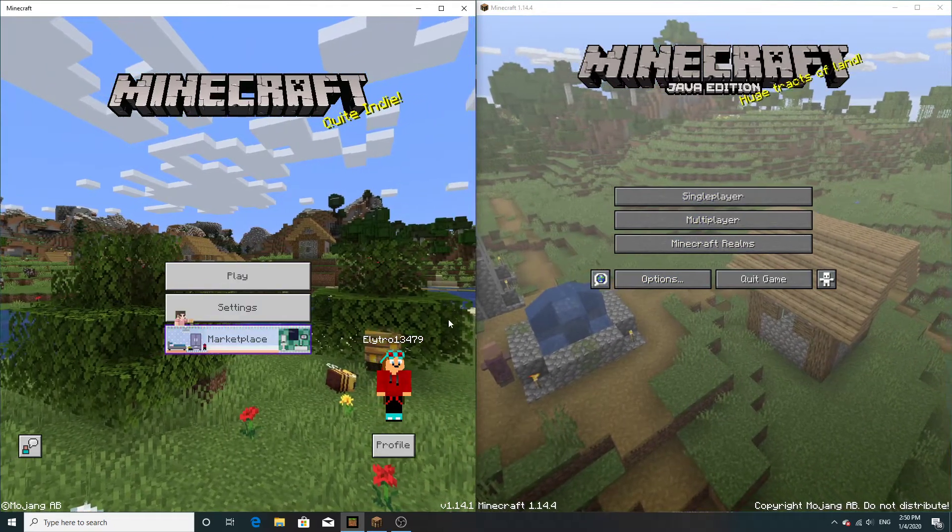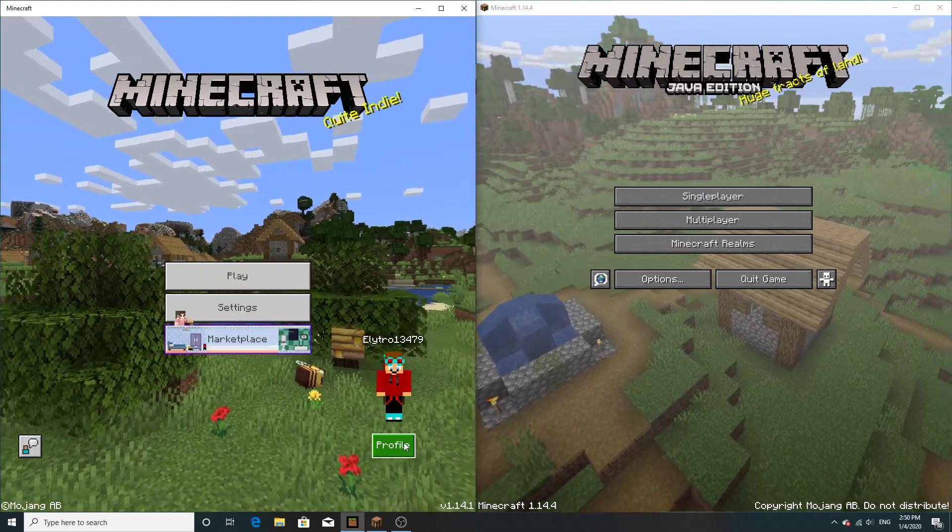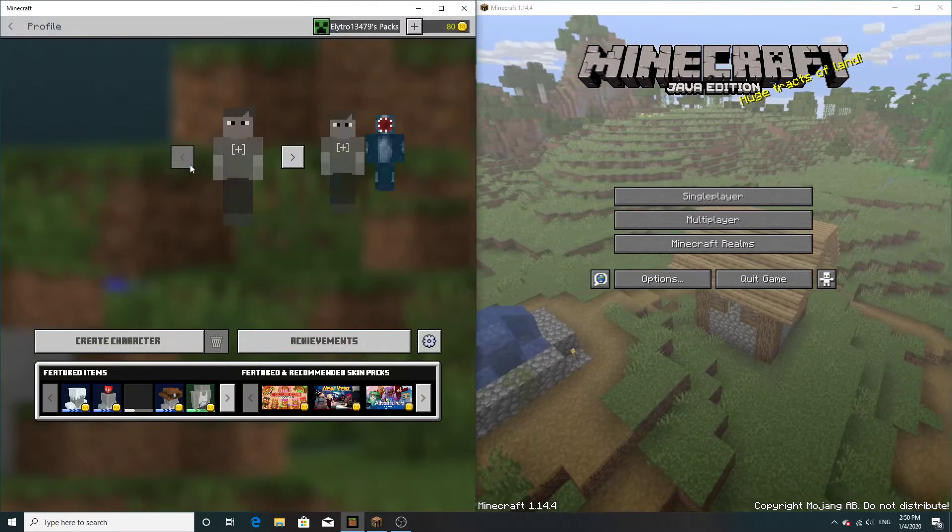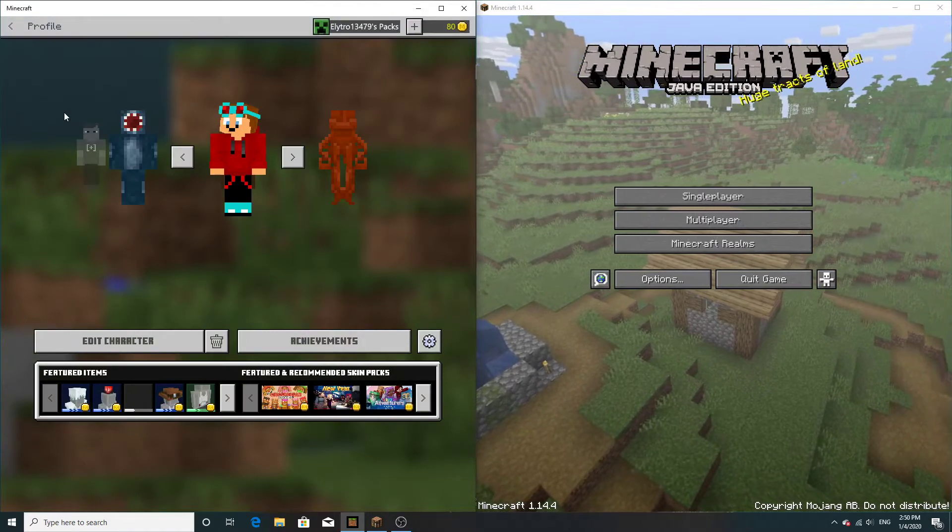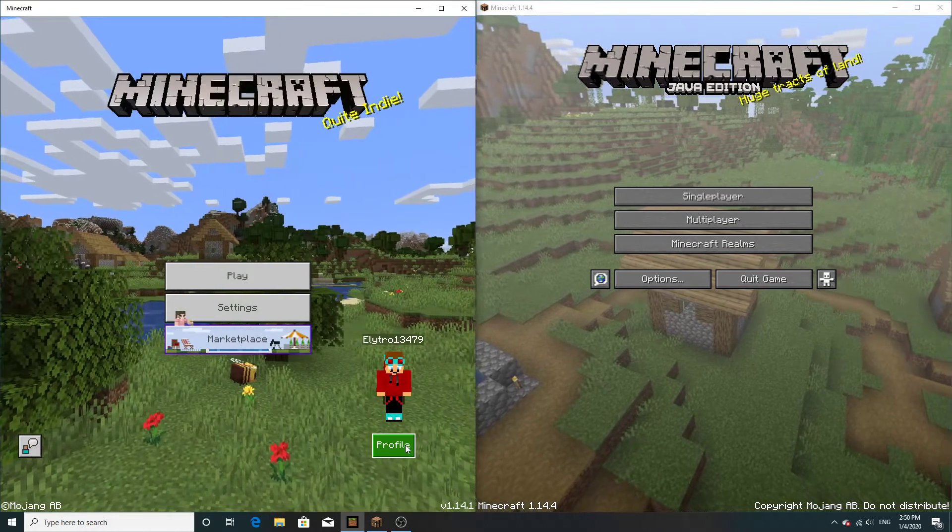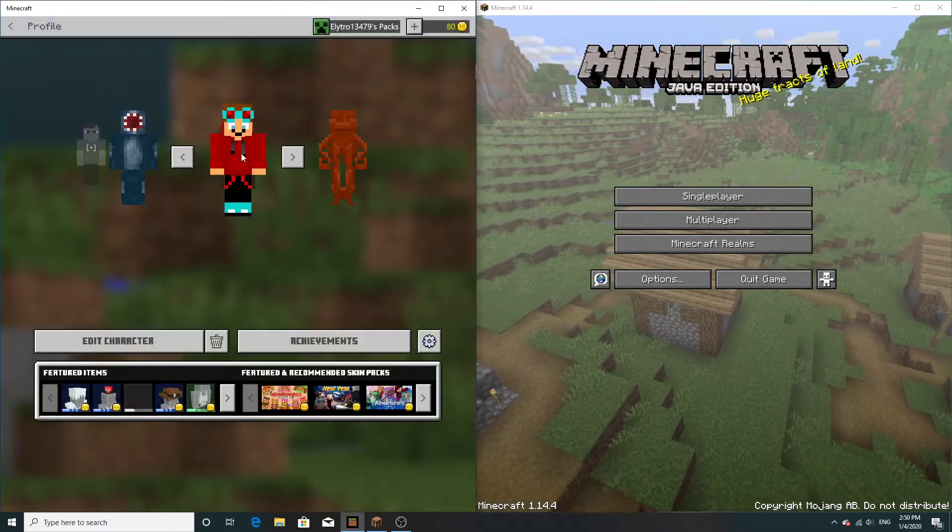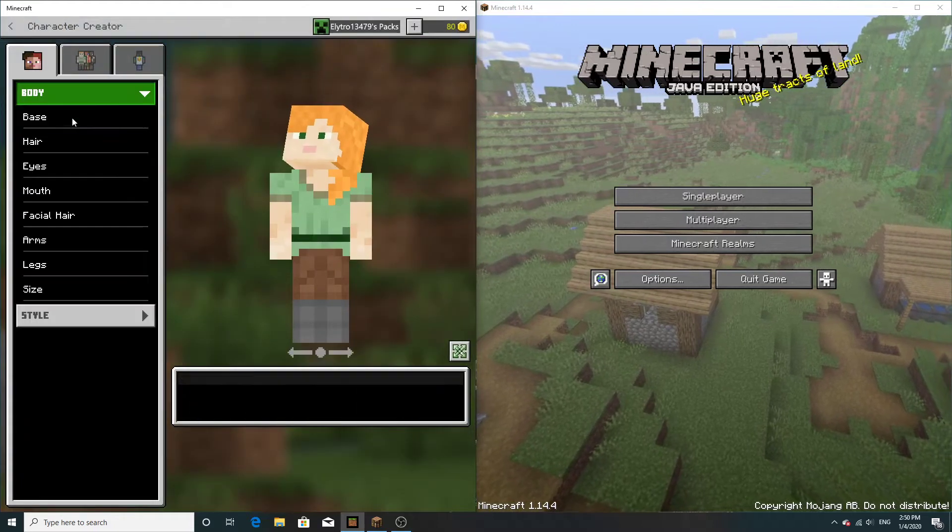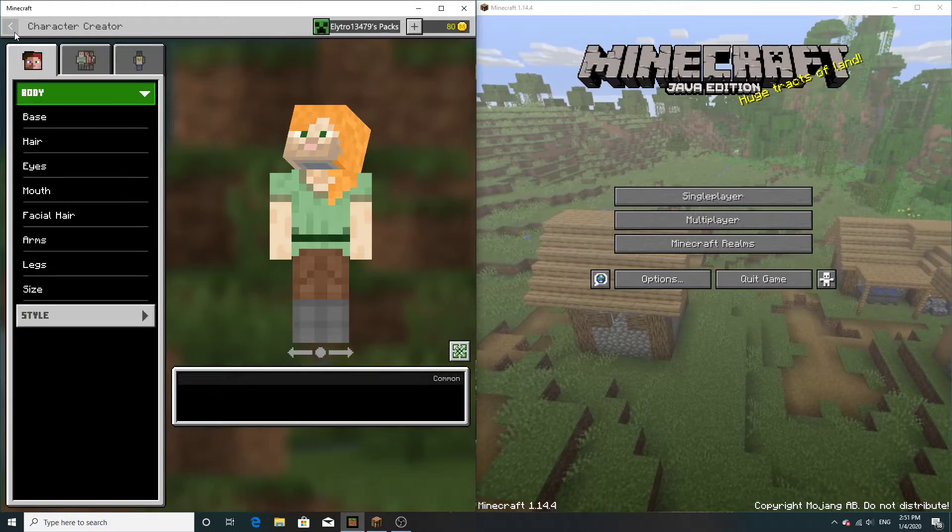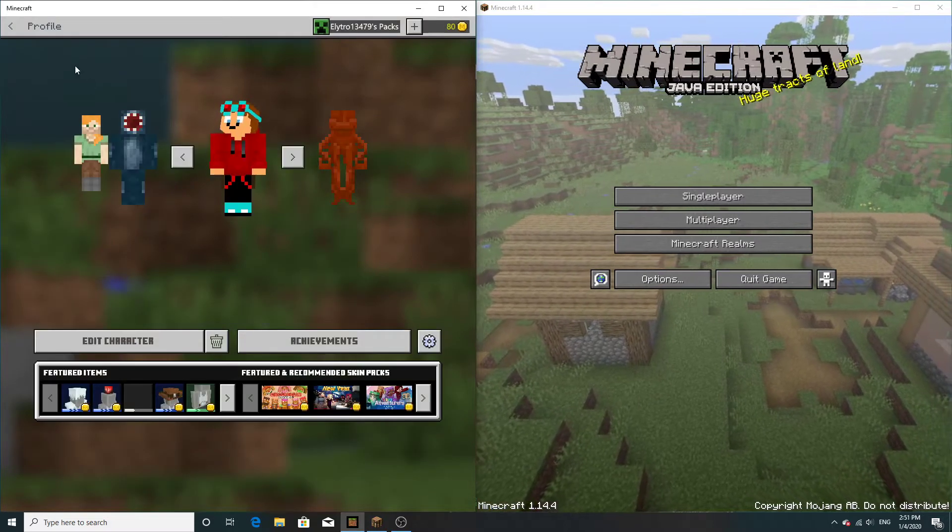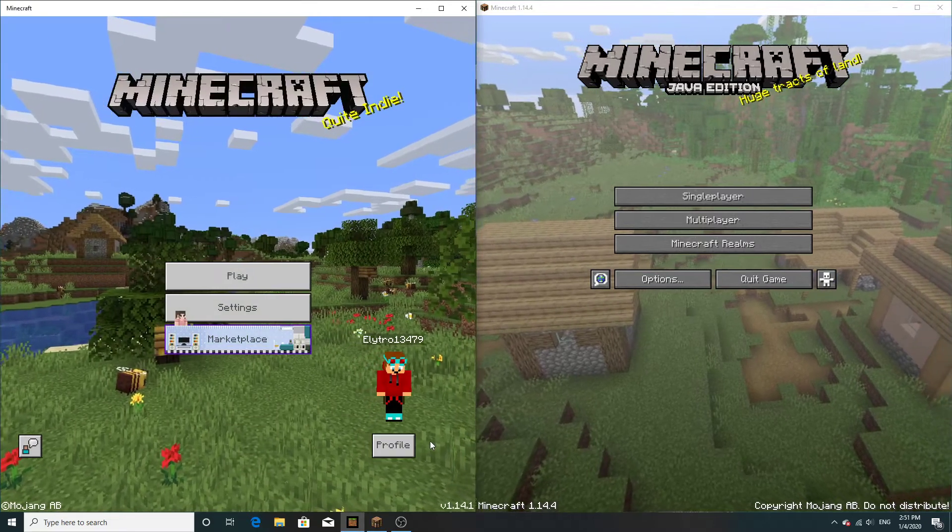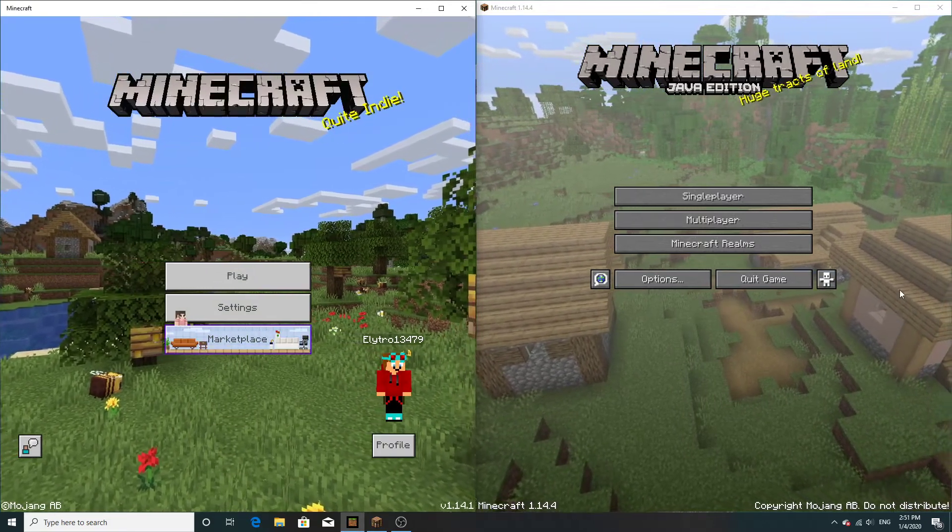Now for the second difference, the skin system. On Bedrock Edition we've got this quite new profile skin system where you can sort of create your own characters and stuff. On Java Edition it's actually way different. You can't change your skin while in the game, you actually have to quit game.